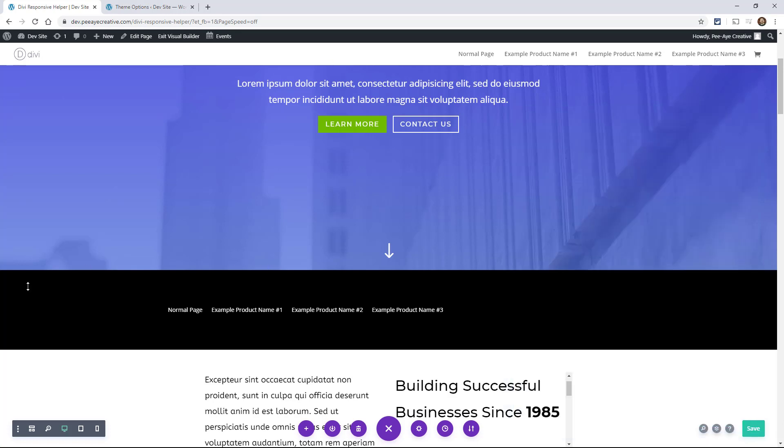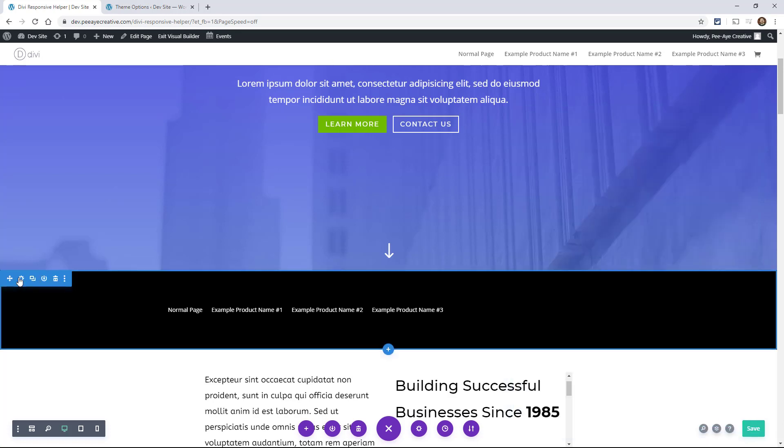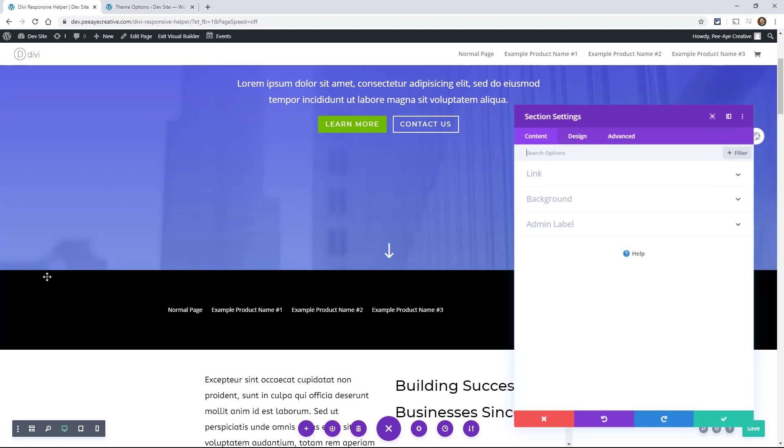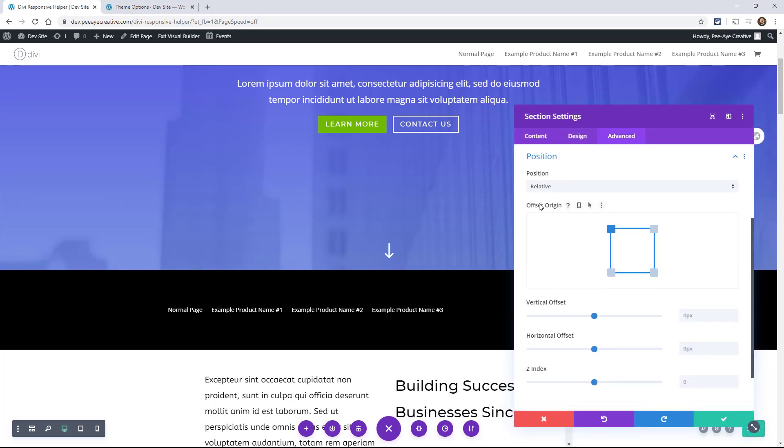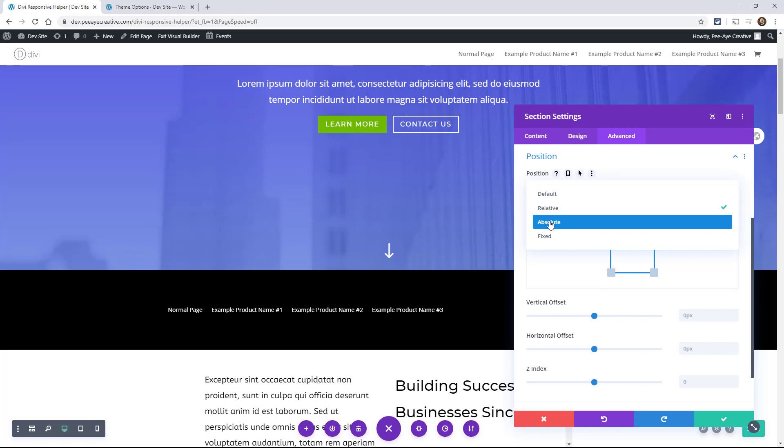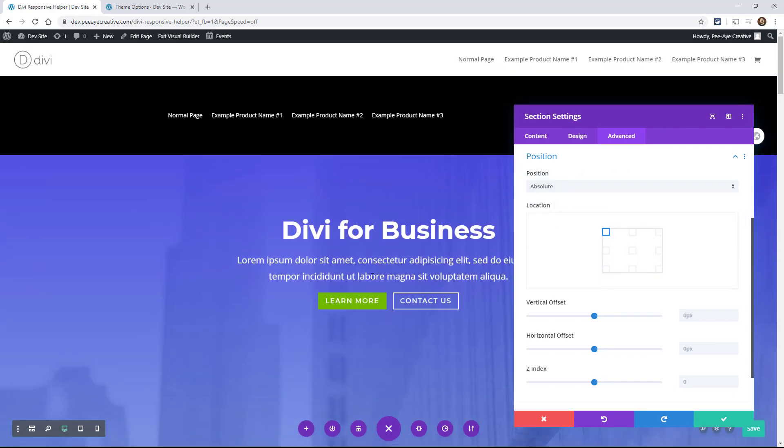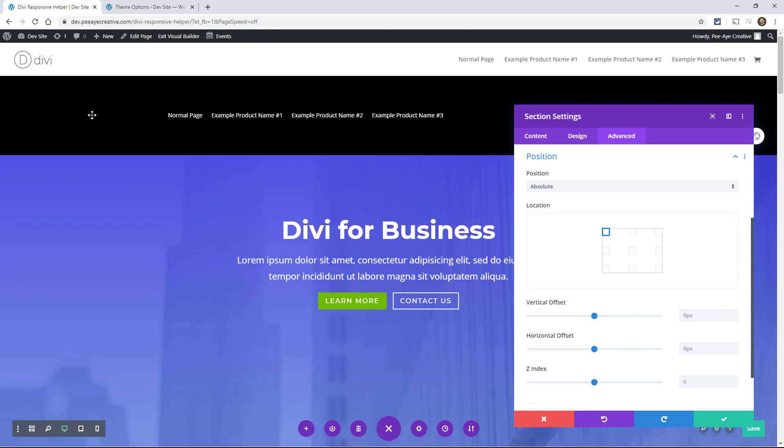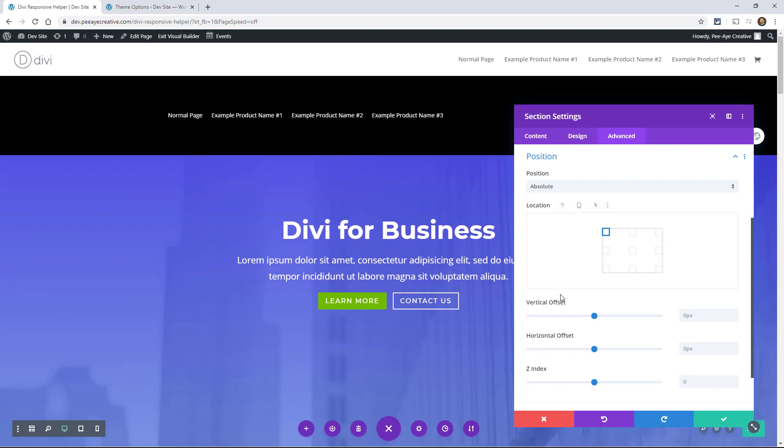So I want this to be at the top of the page. You could go in here to the advanced tab to position and say absolute. And there it is. It's at the top. It's fixed absolute at the top.